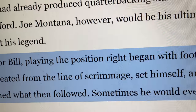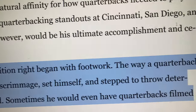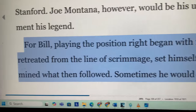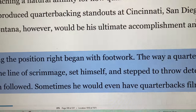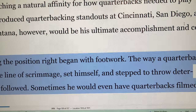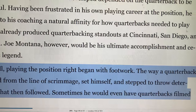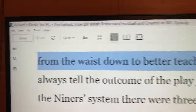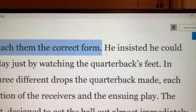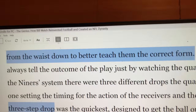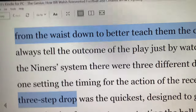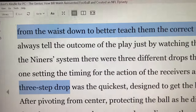For Bill Walsh, playing the quarterback position correctly began with footwork — the way a quarterback retreated from the line of scrimmage, set himself, and stepped to throw determined what then followed. Sometimes he would even have quarterbacks filmed from the waist down to better teach them the correct form. Walsh insisted he could always tell the outcome of the play just by watching the quarterback's feet. In the Niners system, and in most systems today at an advanced level, there were three different drops.